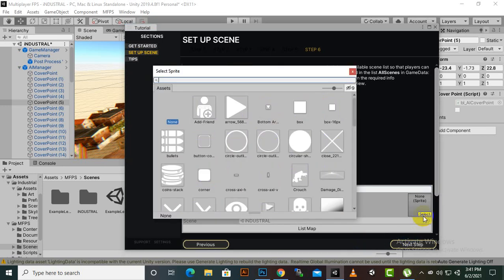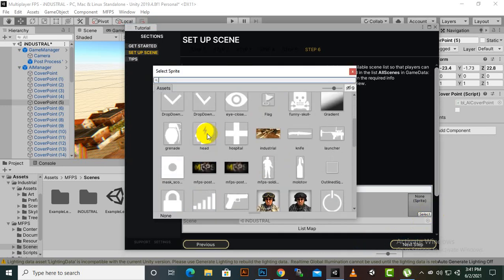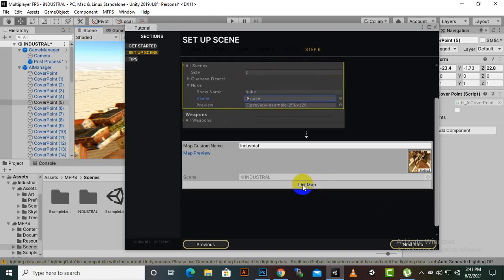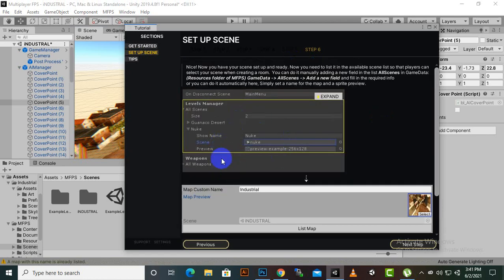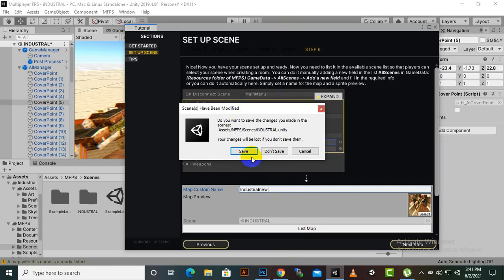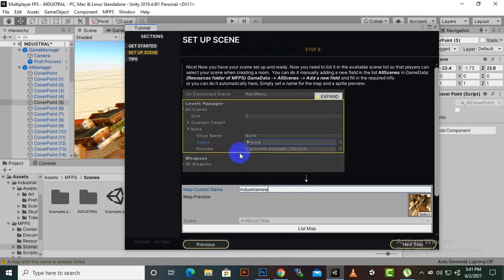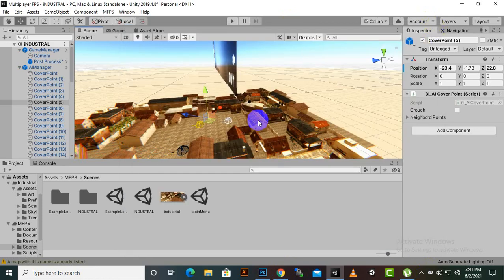The last step is setting the map custom name. We enter 'Industrial' and add a sprite image for the map — I already created this picture using the Snipping Tool. When clicking to save, sometimes the save option doesn't appear because another scene already uses that name, so I changed the name to 'New Industrial' and then clicked List Map. The save option now appears.